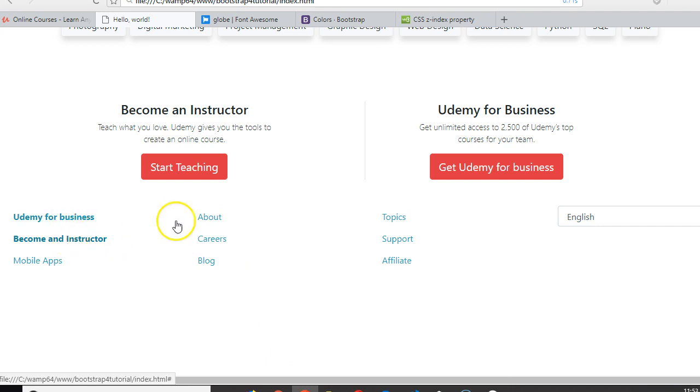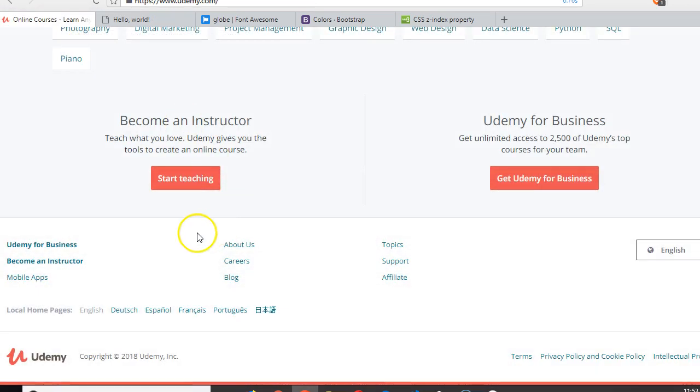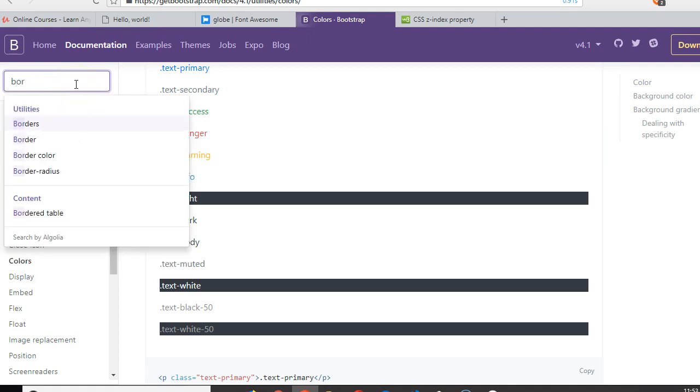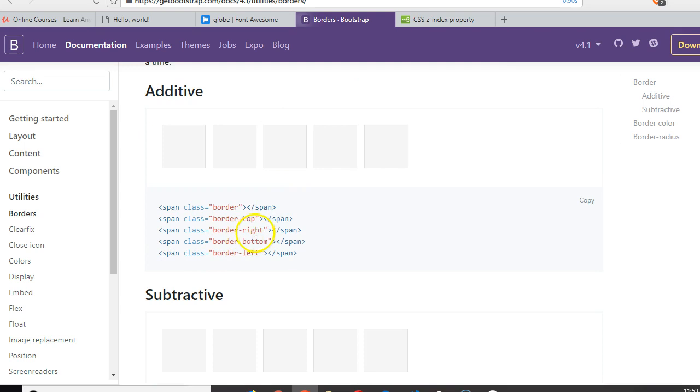But remember that we might need a top line. Remember how we did with borders? You come here and type 'border'. You see Borders, and then we're dealing with border-top.